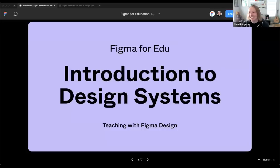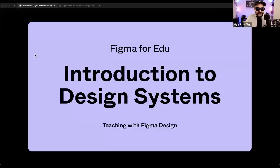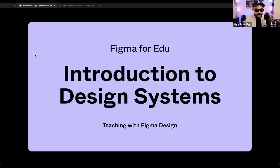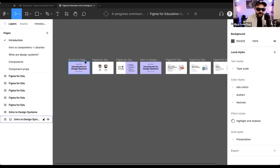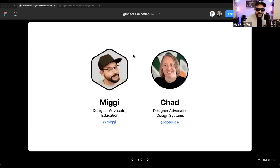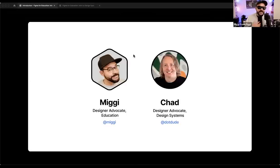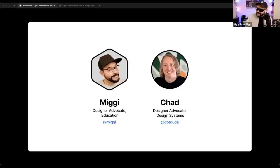Continue to let us know where you're coming in from. This is Introduction to Design Systems for students, for educators, for early career individuals, those studying at a bootcamp or doing career switching who want to know the basics of Figma and design systems. I'm actually right now presenting from a Figma file — when I hit play it basically acts like a presentation. My name is Miggy, I'm a designer advocate for education here at Figma, joined by Chad, who's also a designer advocate. You can find us on Twitter — I'm at Miggy, and Chad is at .dude.